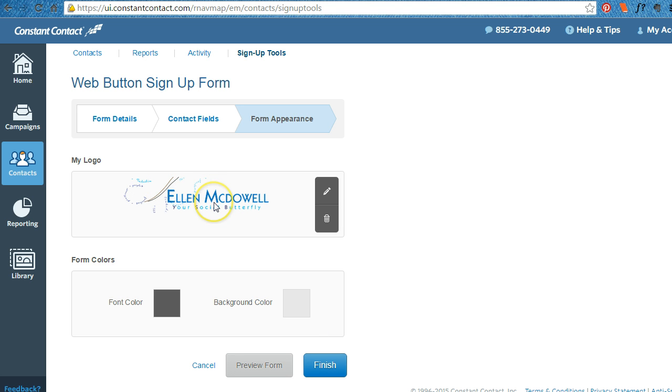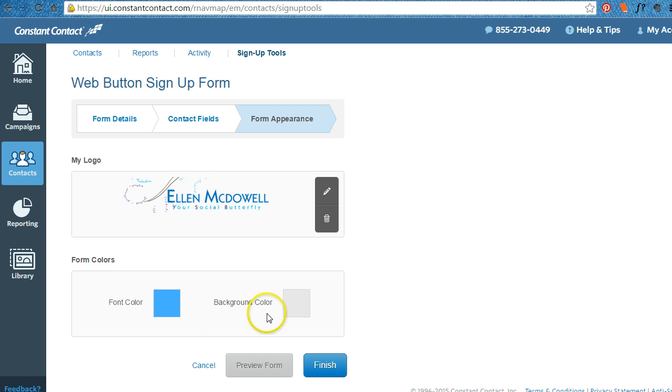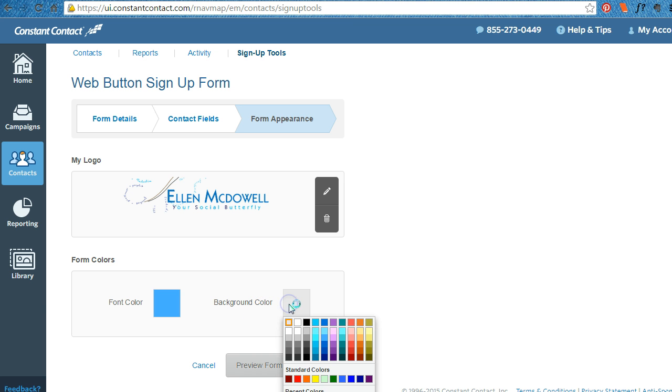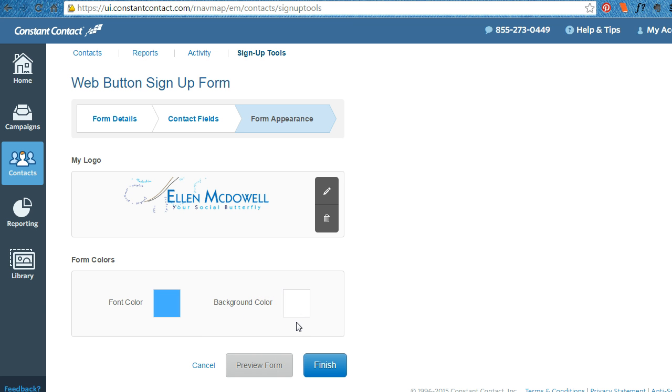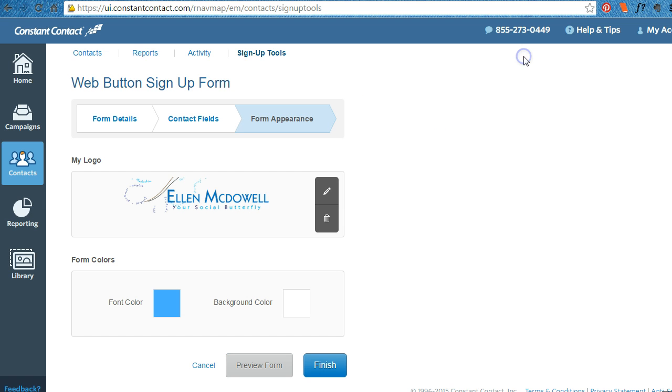If you've uploaded your logo, it should be here. You can customize the font color to match what you want it to be. Let's preview what the form would look like. Sign up to stay in touch. Sign up to get our sales announcements. That looks pretty good.